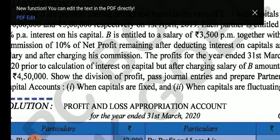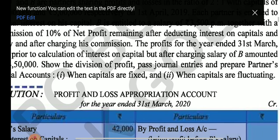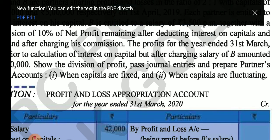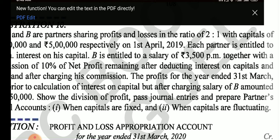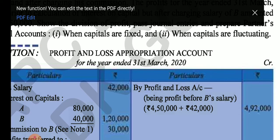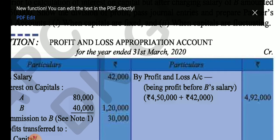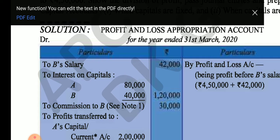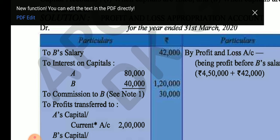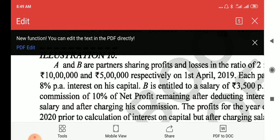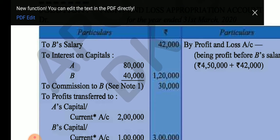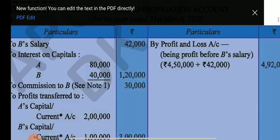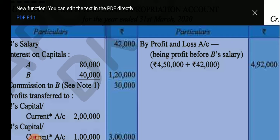This profit is after charging salary of B. B's salary is 3,500 per month, so for the full year it is 42,000. Adding this back gives a total of 4 lakh 92,000. Then B's salary is 42,000 for 12 months. Interest on capital: 10 lakh at 8% is 80,000, and 5 lakh at 8% is 40,000, totaling 1 lakh 20,000. Then we calculate the commission on 4 lakh 92,000 less 42,000 and 1 lakh 20,000.